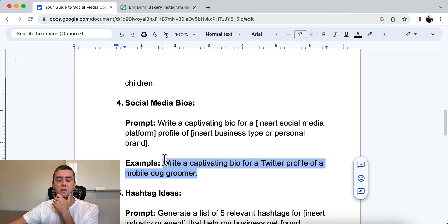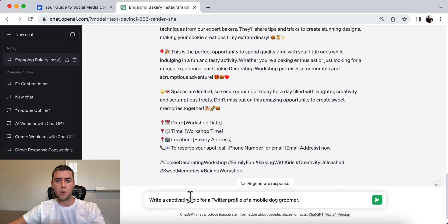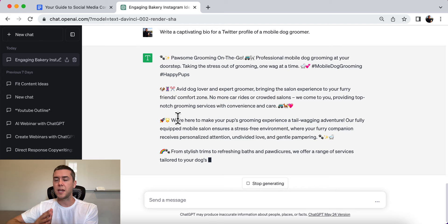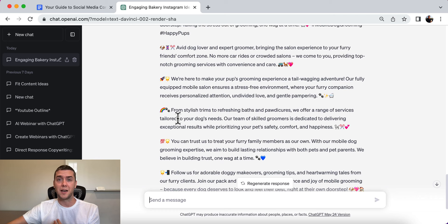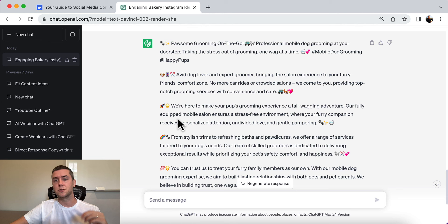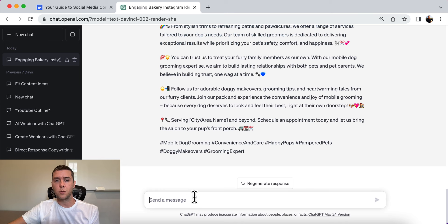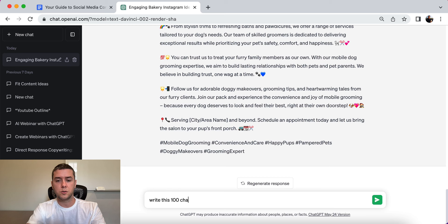Here's an example: write a captivating bio for a Twitter profile of a mobile dog groomer. A lot of these platforms have limited character limits — for example, TikTok is around 80 characters, LinkedIn is much longer, and Facebook can be pretty long. The output ChatGPT gave was really long, so you might want to tell ChatGPT to write it at 100 characters max to keep it short and to the point.